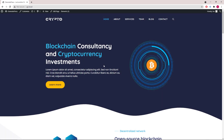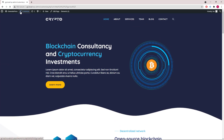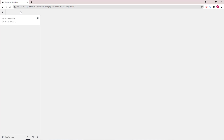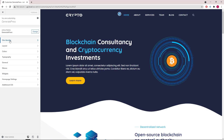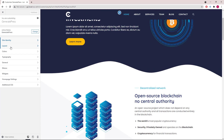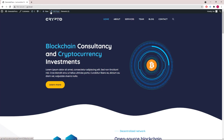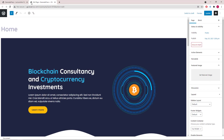Hey guys, this is Leo from GeneratePress and GenerateBlocks. In this video I'm going to do a walkthrough of the crypto templates from our site library module. Let's get started. First, there are two logos used here — one is the static logo and the other is the sticky navigation logo. The static logo is uploaded under site identity logo, and the sticky navigation logo is uploaded under layout sticky navigation.